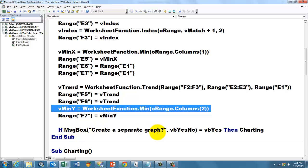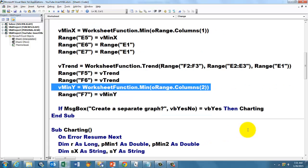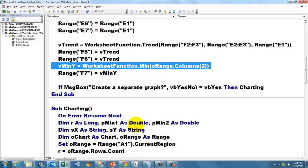And then we ask, do you want a separate graph? If the user says yes, then we go to charting. Charting is a new sub. I put that sub on the same worksheet, that means you can only run it on this sheet. If you want to run it from anywhere, then you have to put it in a module.